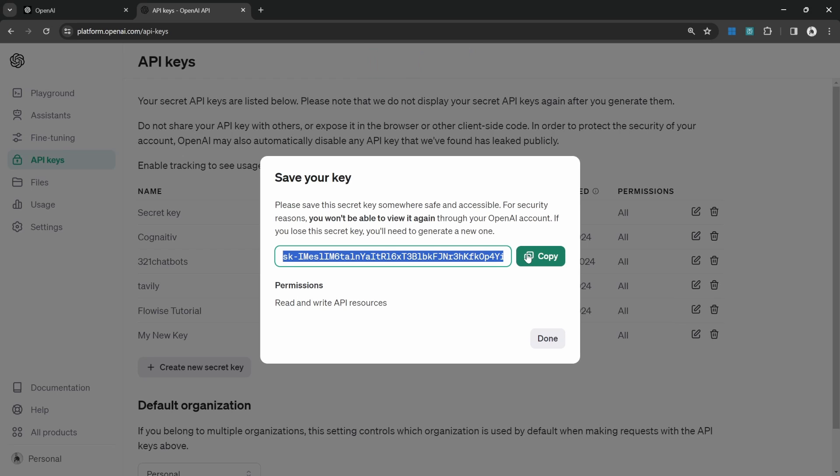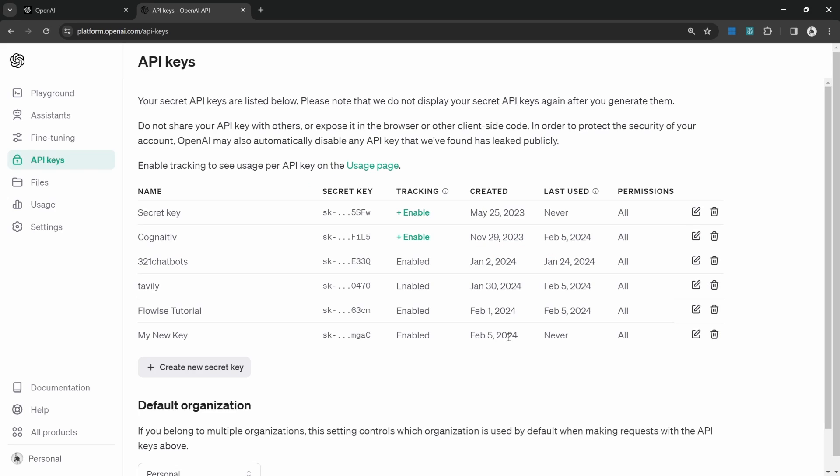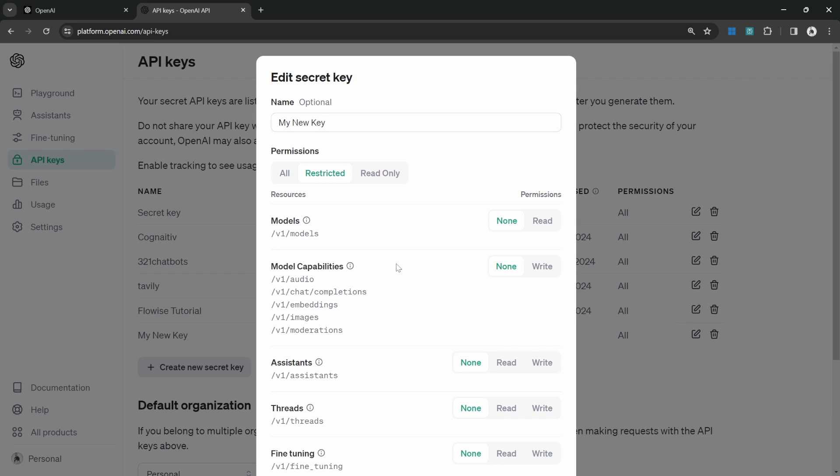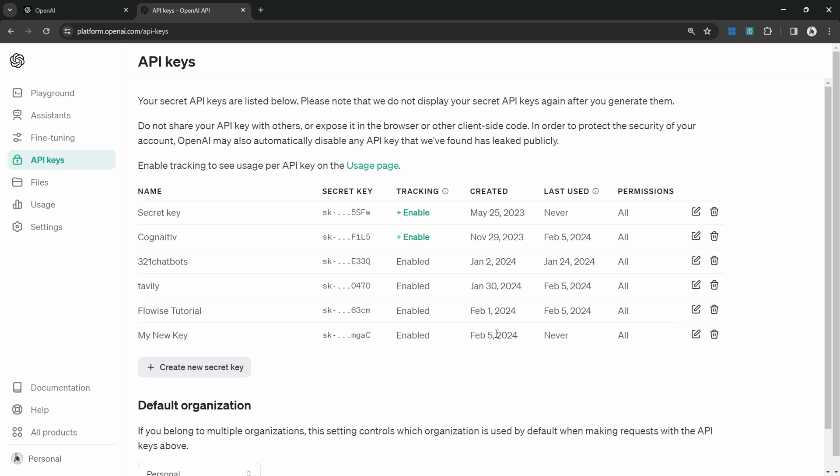You can change the permissions of a key by clicking on edit key and then making the change to the permissions. You can also delete the key by clicking on revoke key.